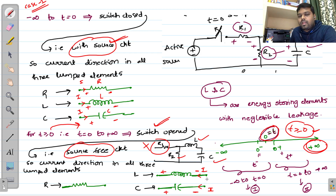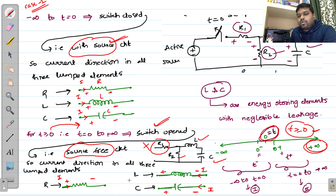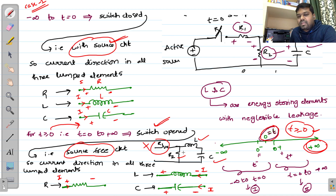The current is always from negative to positive terminal only when the circuit is source-free. But for a resistor, whether the circuit is source-free or with source, the current direction is always from positive to negative terminal. In the source-free circuit, the inductor and capacitor act as sources and transmit — that is, dissipate — their stored energy through the memoryless resistor.